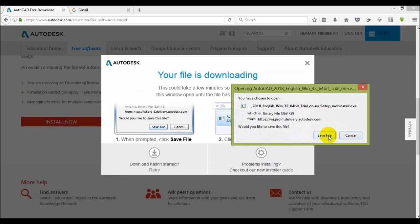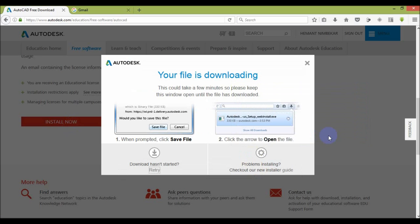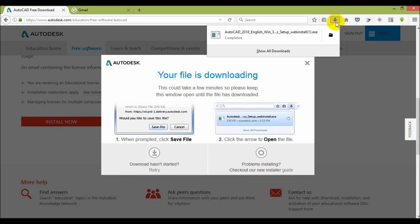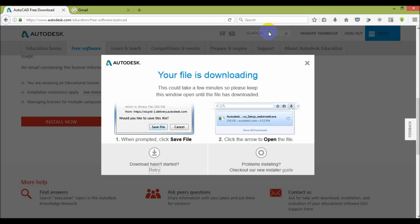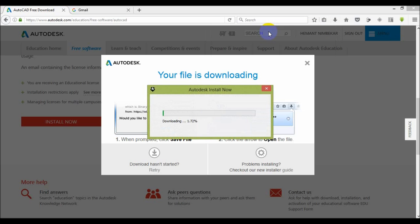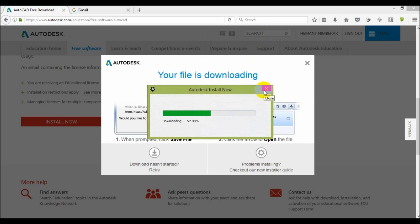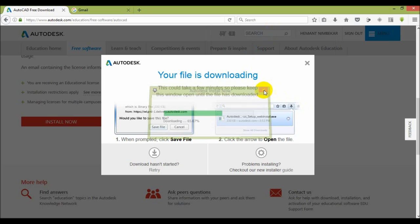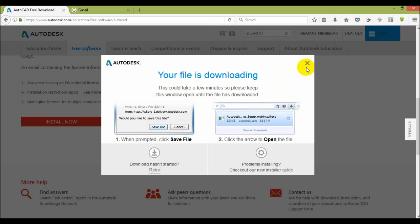Save that file. Then open the file, then downloading will start. Here I have already downloaded.